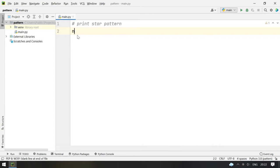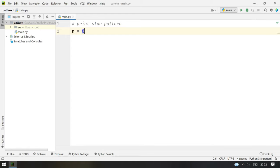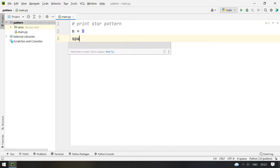So you take n, that is the number of lines, equal to 8. Assume 8 lines we are printing and then we initialize spaces.